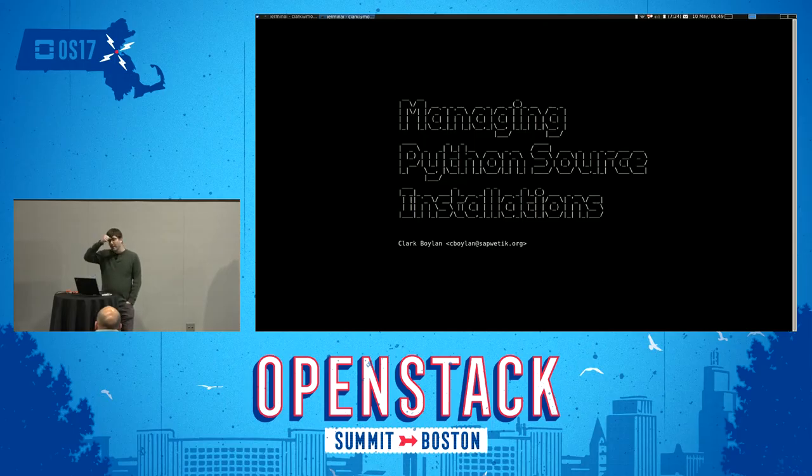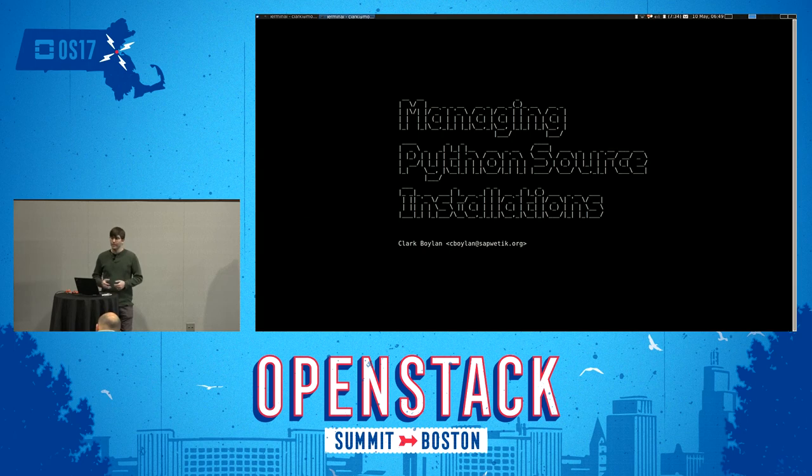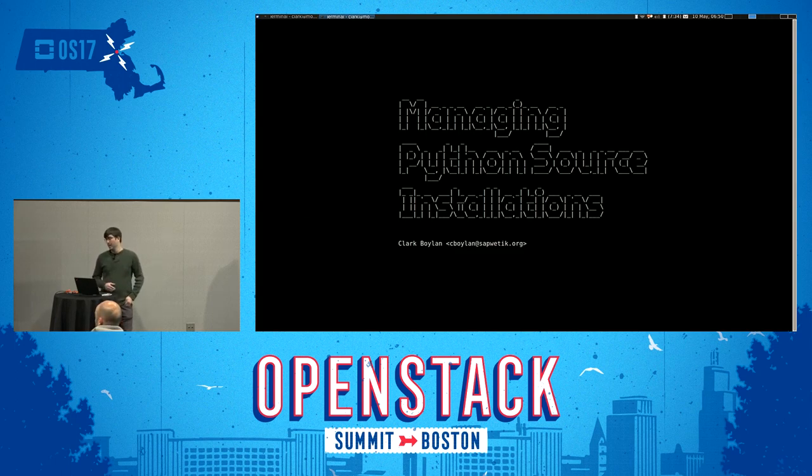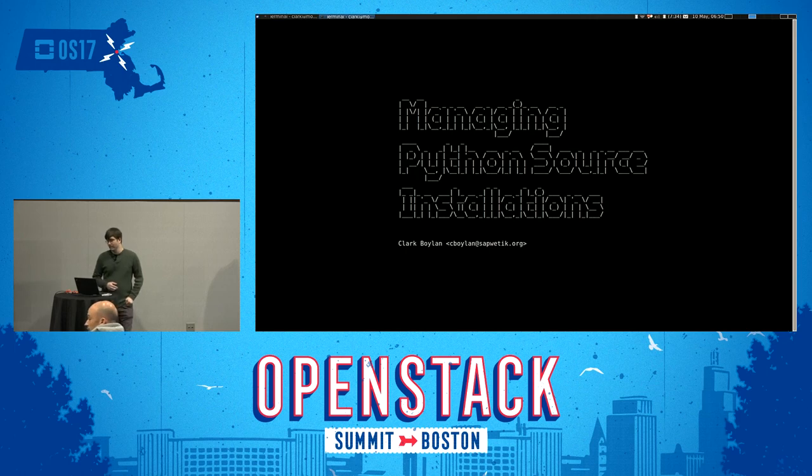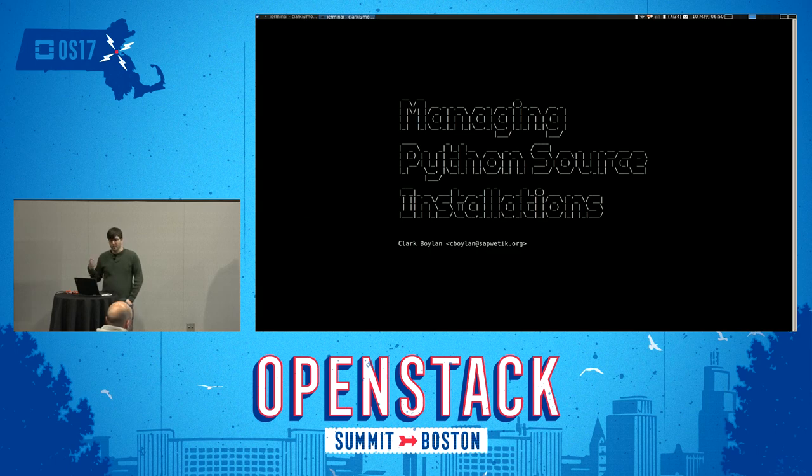This is going to be a quick talk on managing Python source installations. My name is Clark Boylan. I work on the upstream OpenStack developer infrastructure. And in the context of this talk, that means that I help perform thousands of Python package installations every day from source. And we do it mostly successfully. So I'm hoping I'll be able to teach the crowd and those watching later how we've managed to make this a bit more reliable than when we started out.